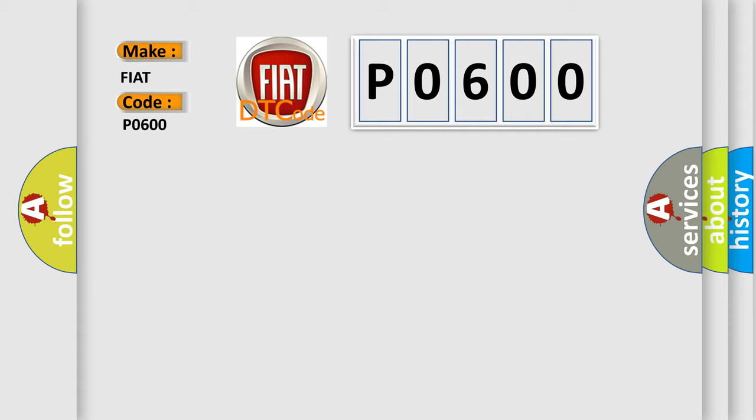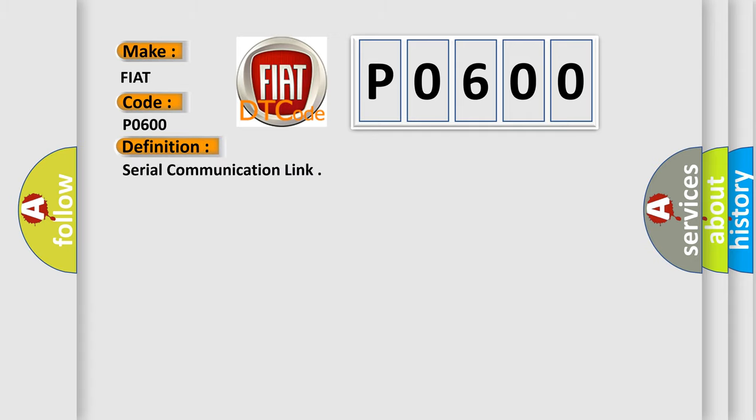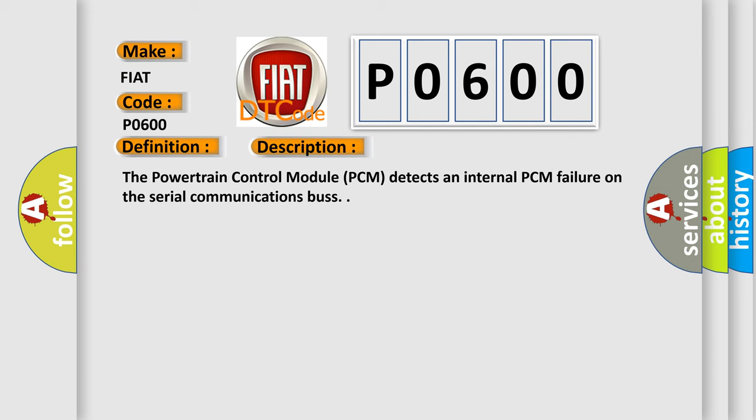The basic definition is Serial Communication Link. And now this is a short description of this DTC code. The powertrain control module PCM detects an internal PCM failure on the serial communications bus.